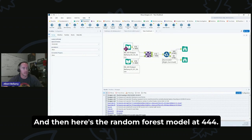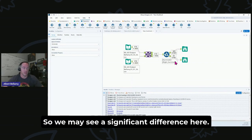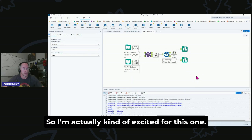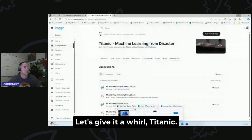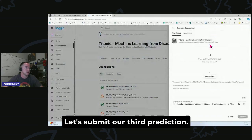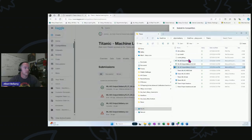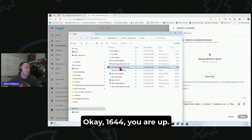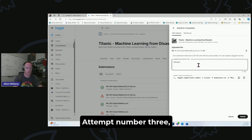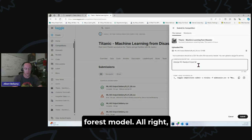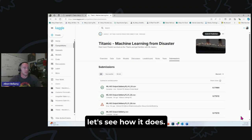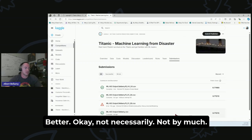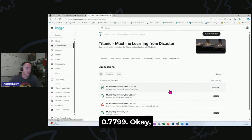So I ran that at three o'clock, and then here's the Random Forest model at 444, and there is 33 rows different prediction. So we may see a significant difference here, so I'm actually kind of excited for this one. Let's give it a whirl. Titanic, let's submit our third prediction. Okay, 1644, you are up. Attempt number three, Random Forest model. All right, let's see how it does. Better, okay, not necessarily, not by much. 0.7799.